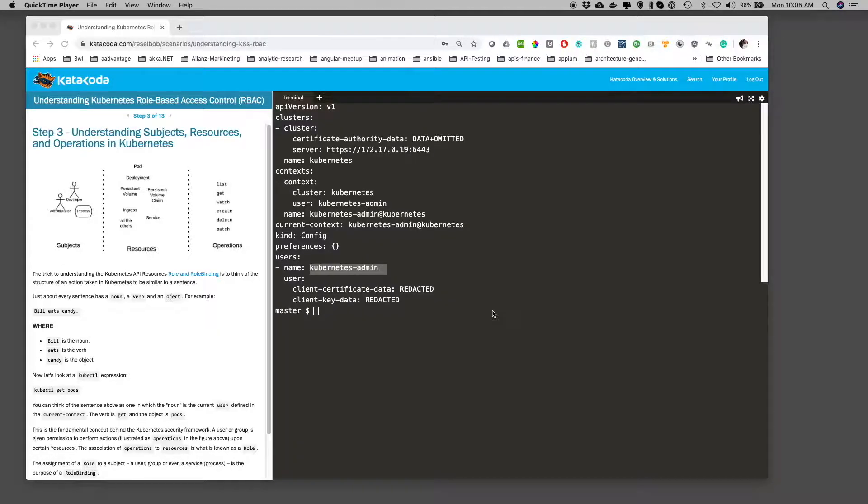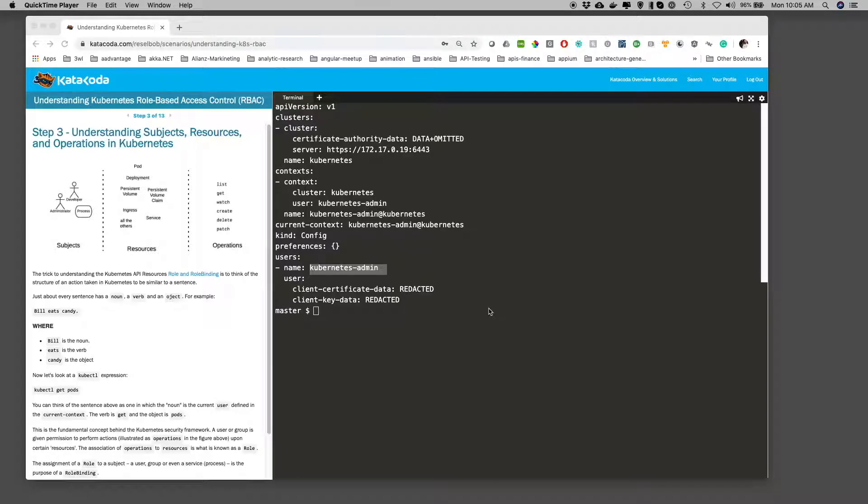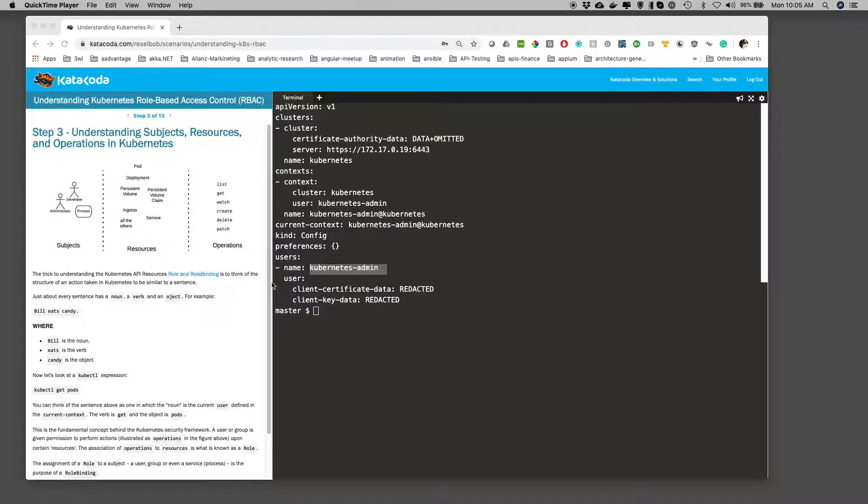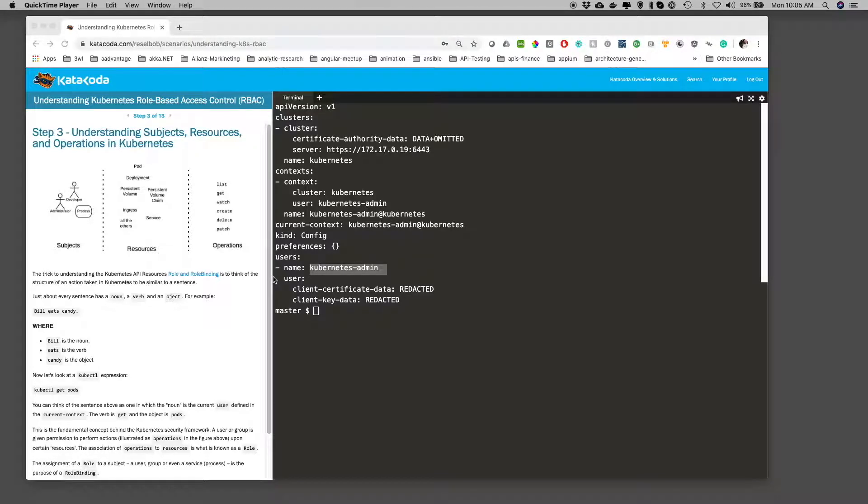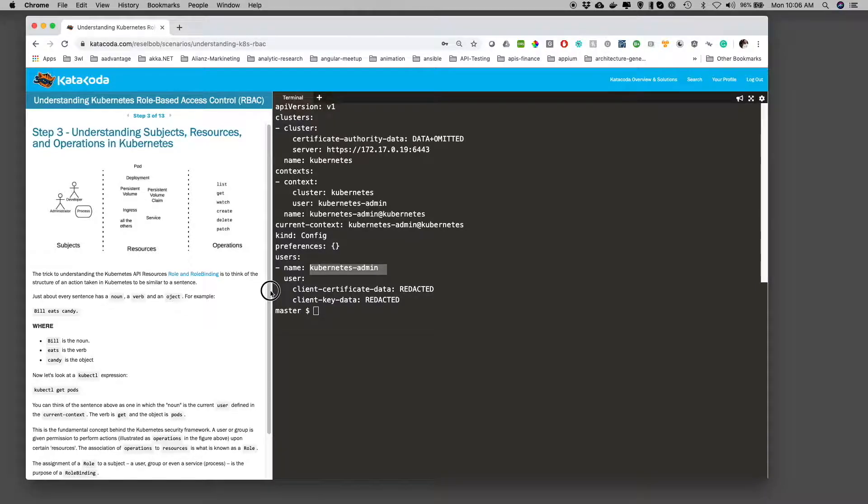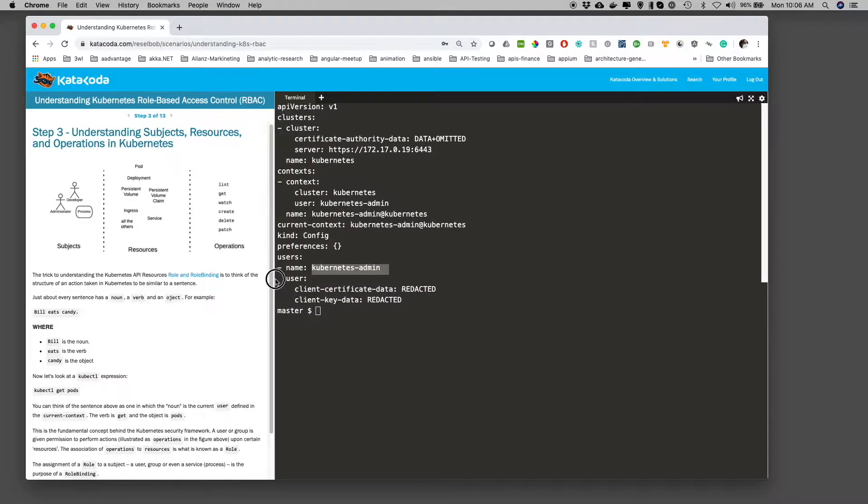Welcome to Step 3, Understanding Subjects, Resources, and Operations in Kubernetes. These are critical concepts to wrap your mind around in order to move forward working with RBAC in Kubernetes. The reason it's important is because we're going to deal with two API resources: the role and the role binding. But before we do roles and role bindings, we need to understand some basic theory.